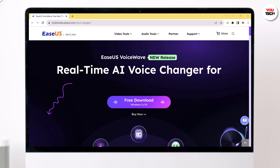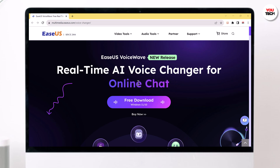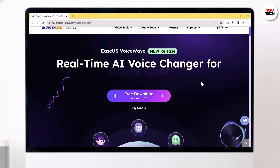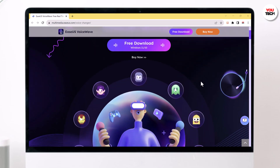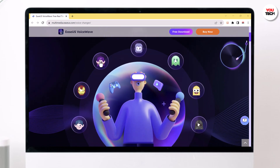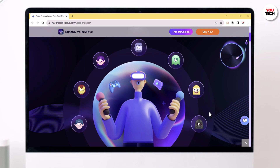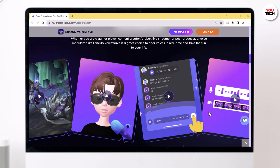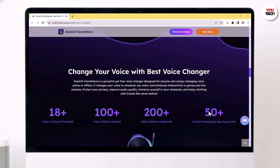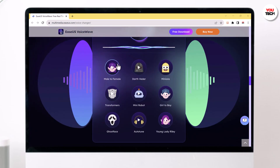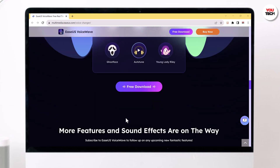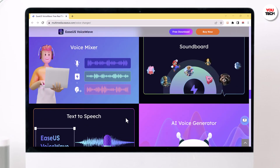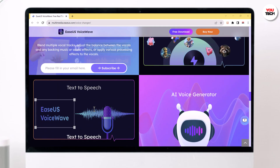Hey guys, today we have got something super exciting to share with you. If you have ever wanted to change your voice for video and audio files, whether you are a gamer, streamer, or just having fun with online chats, we are going to introduce you to Isis Voicewave, the real-time AI voice changer that sports over 100 plus voice changing effects. Stick around because by the end of this video, you will be ready to transform your voice like a pro.